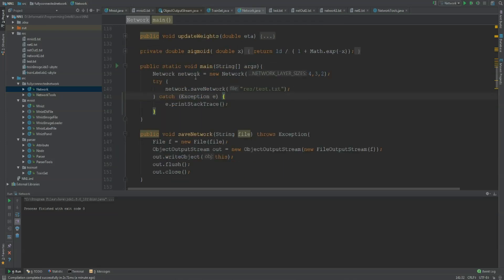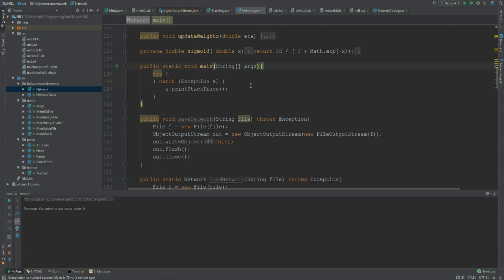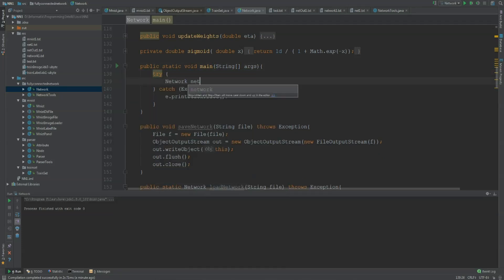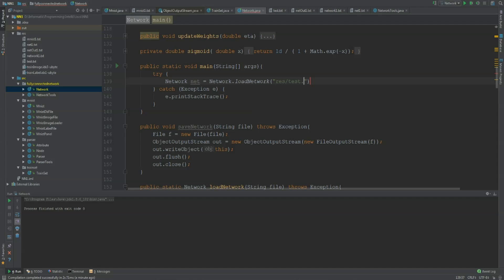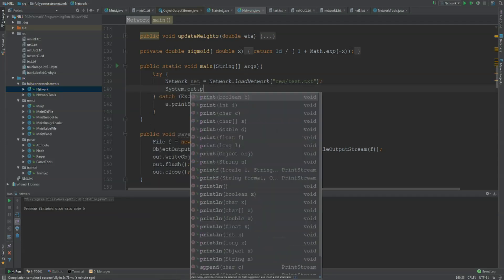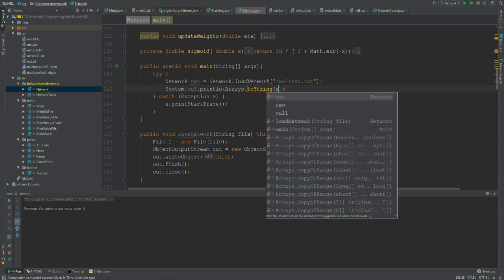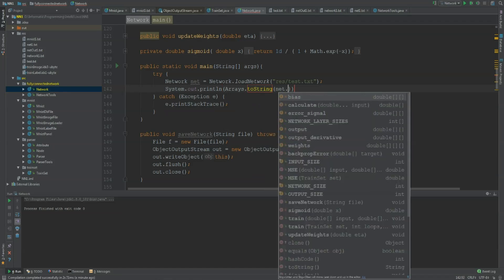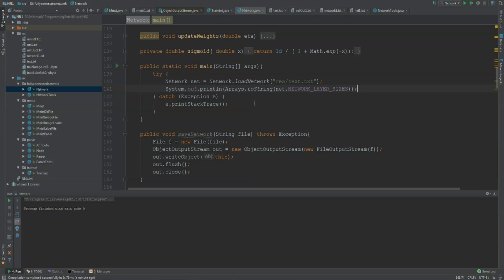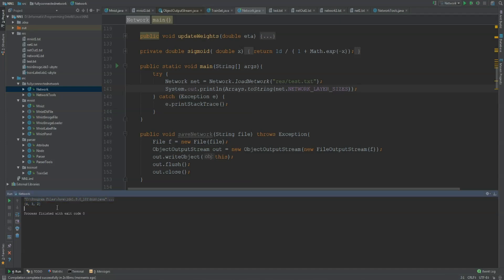The second thing I'm going to do is stay within the try-catch but load the network. So, Network net is Network.loadNetwork, and I'm going to use the same file — I think I called it test.txt. Then I'm going to System.out.println the toString of the network layer sizes to see if it is actually the same network as before. And if I run this, this should hopefully work as well — and it does. So this works for now.